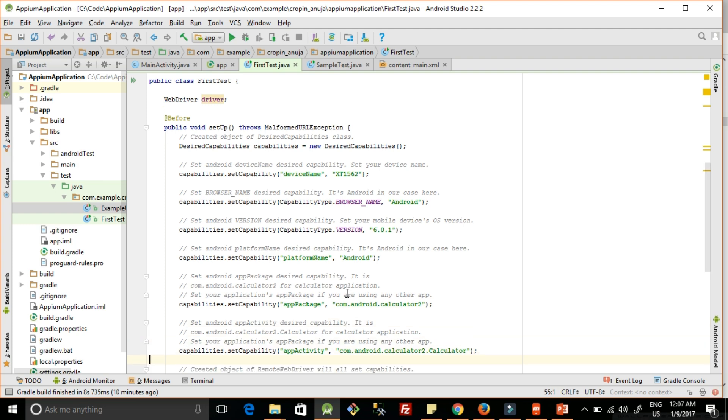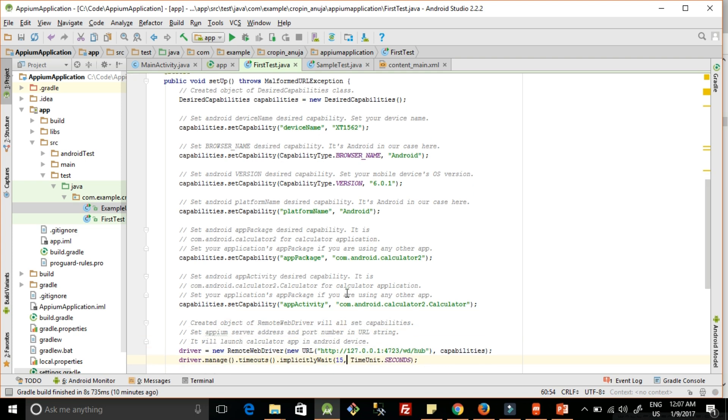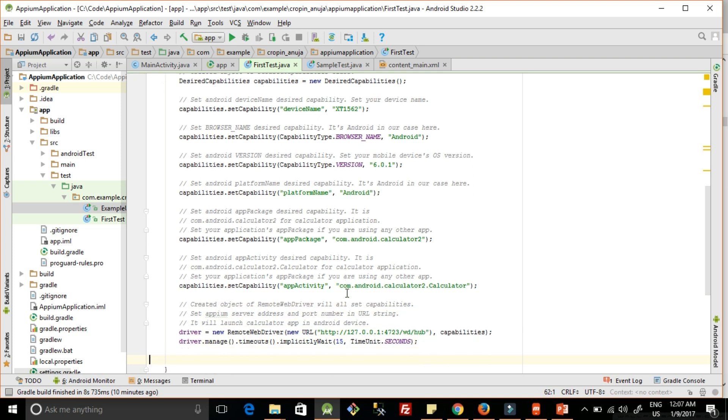We also have the activity name, so we are specifying which activity we want to launch. It will directly launch that activity. This is very important as we will be communicating with the Appium server, which indirectly will communicate with your device.